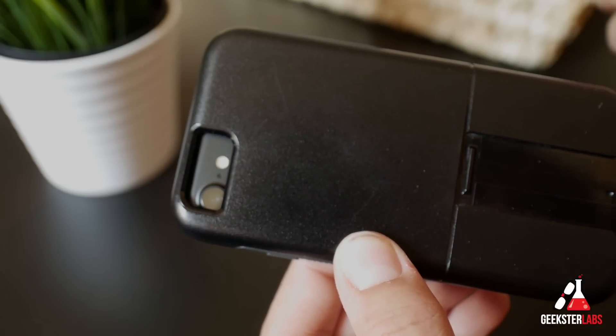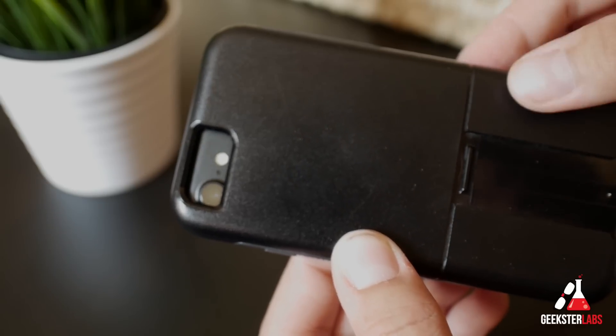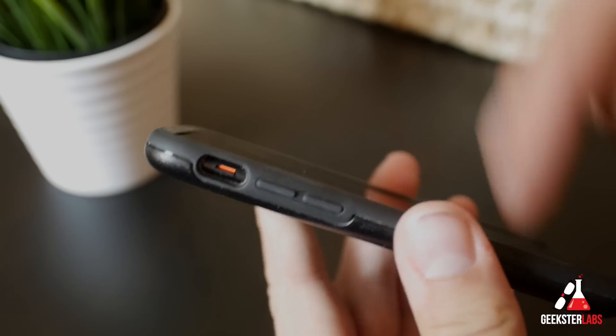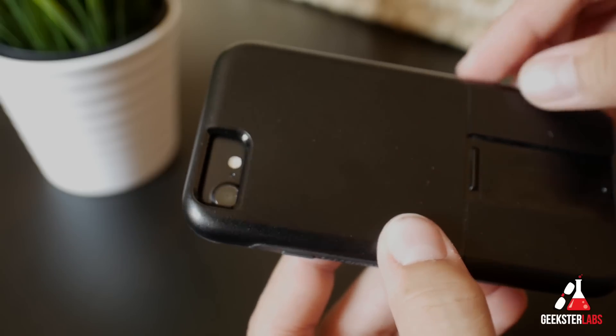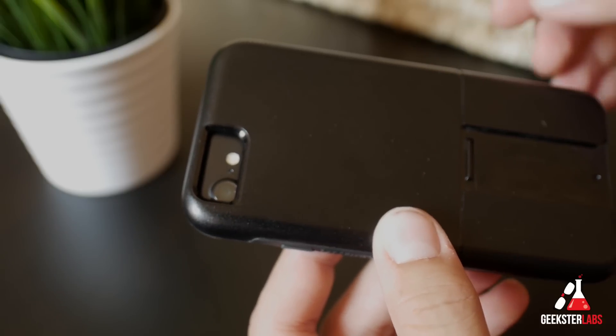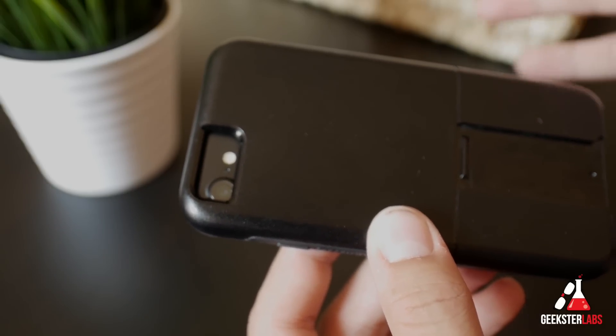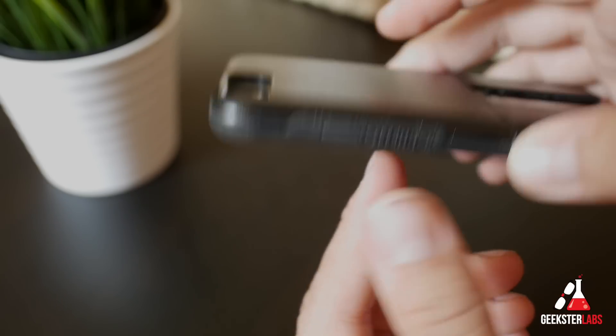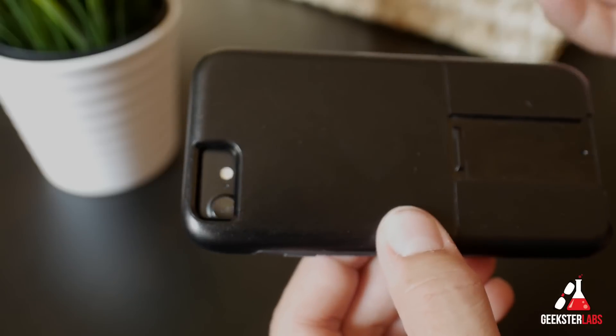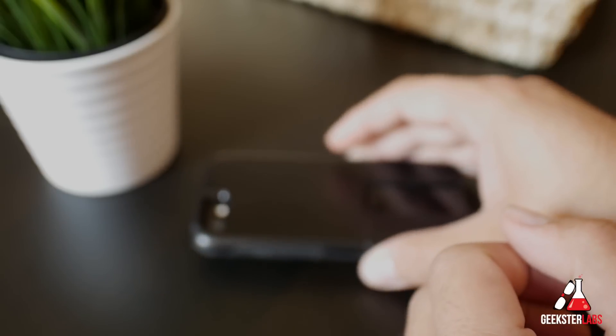I'll be having some iPhone 7 case reviews on the channel. Actually, OtterBox sent me a bunch of their cases for the iPhone 7—like four or five cases for the 7 and 7 Plus. I'll be reviewing those very soon. If you want to check out those reviews, make sure you keep it locked on this channel. Subscribe so you can be alerted when those come out.